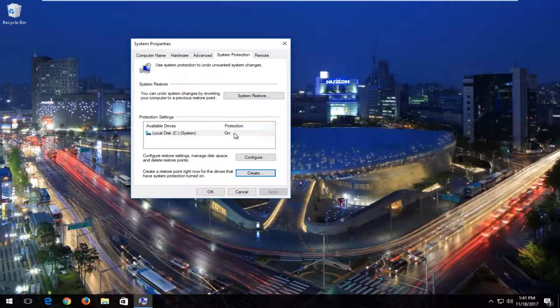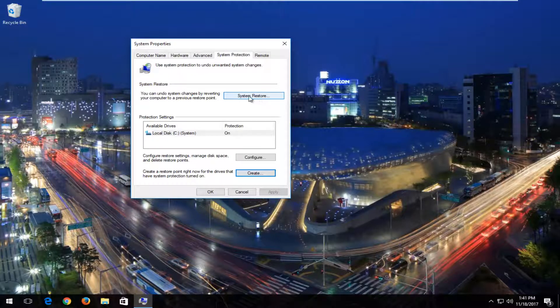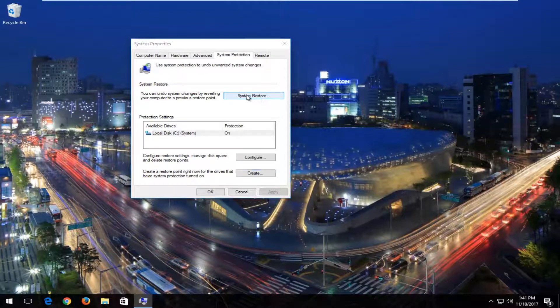However, if you do have protection enabled, that means we are ready to go on to the next step. And then up to your left, click on the system restore button right here.